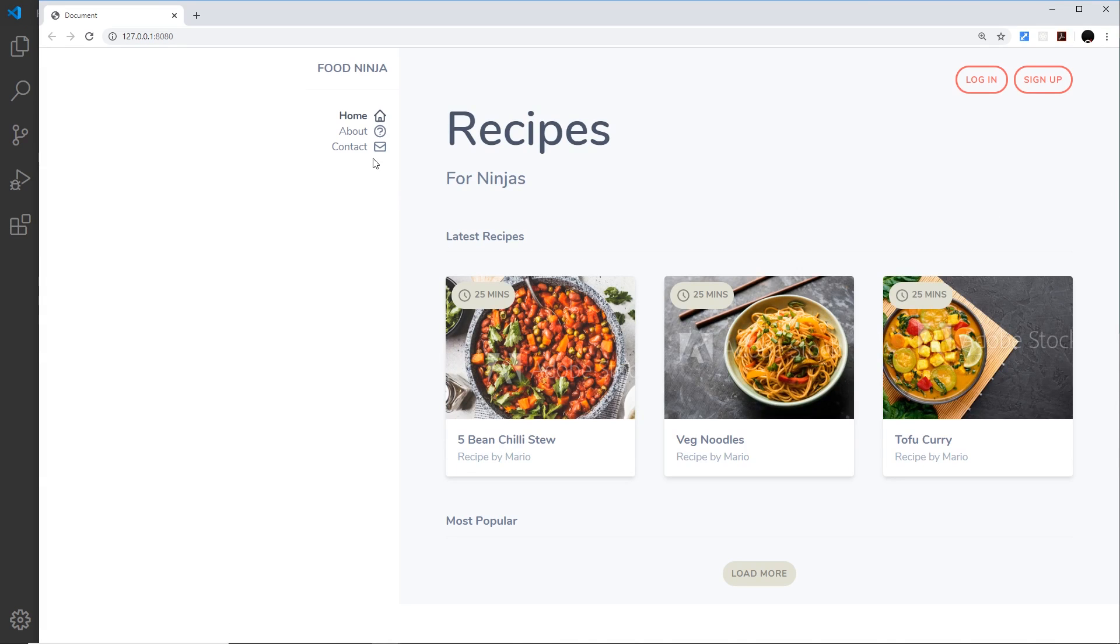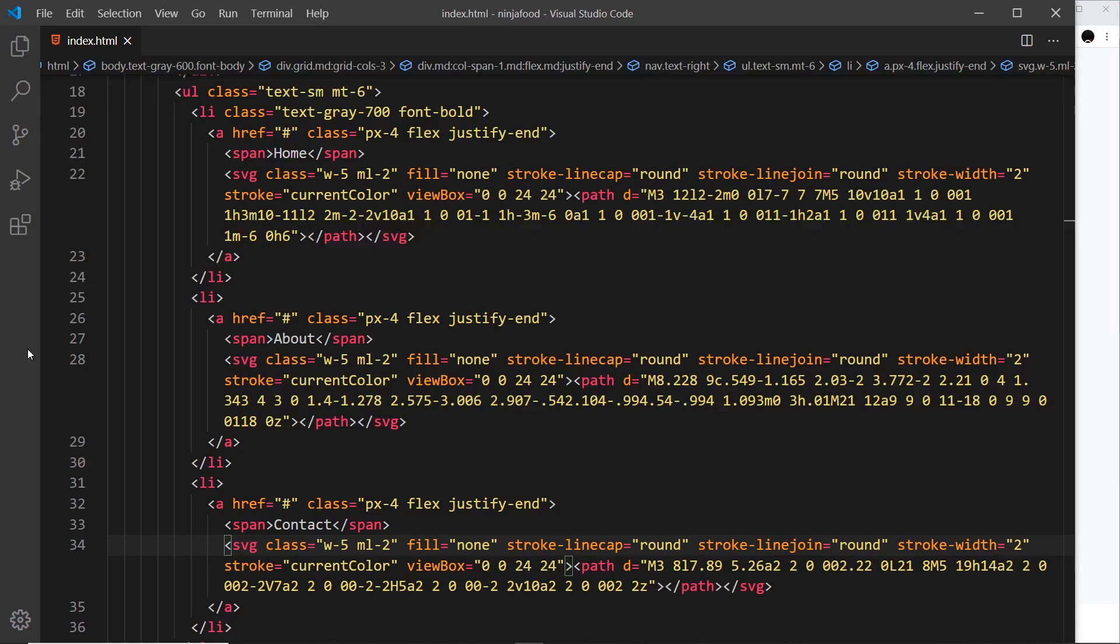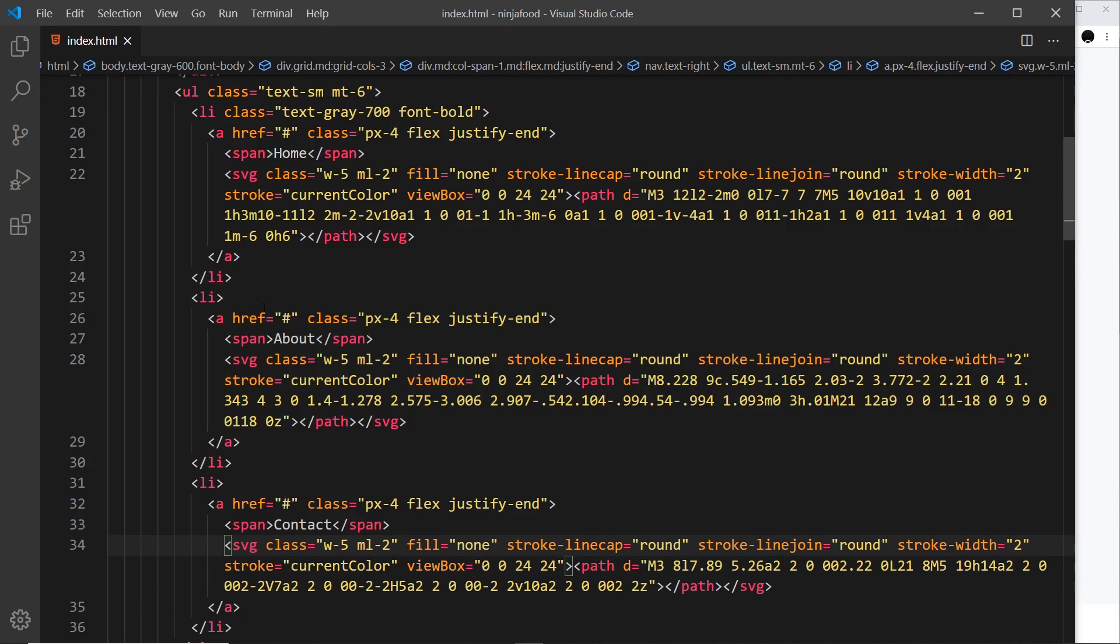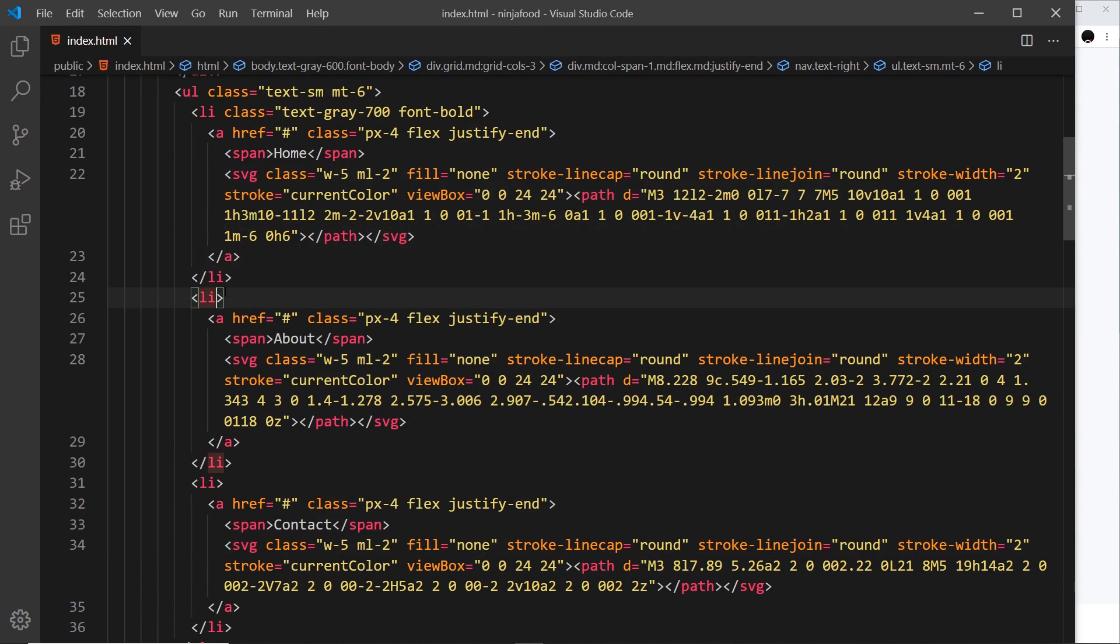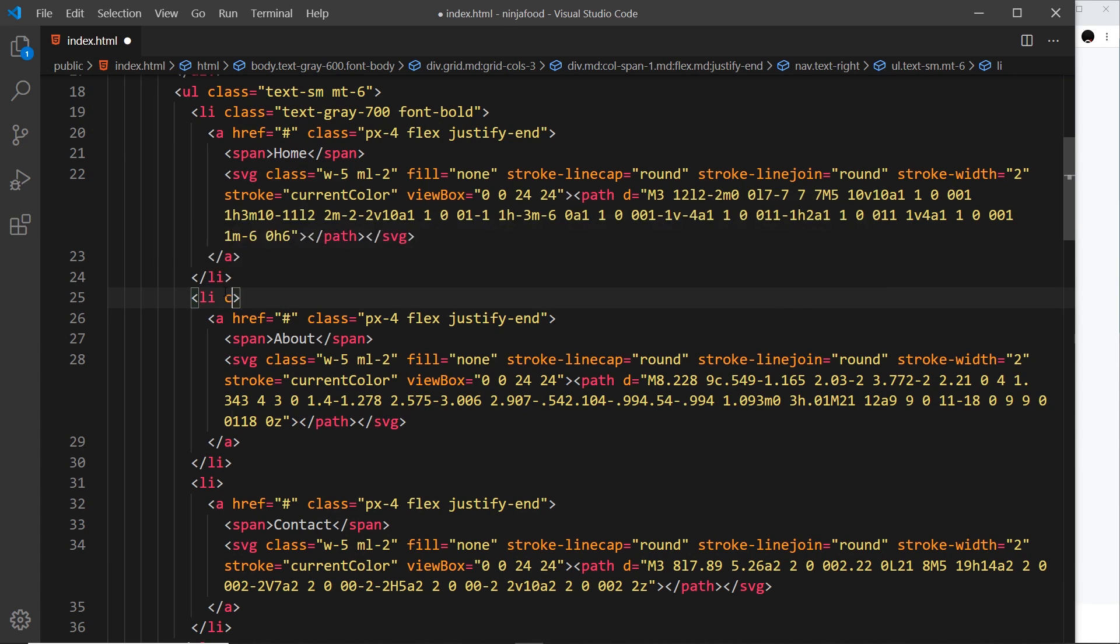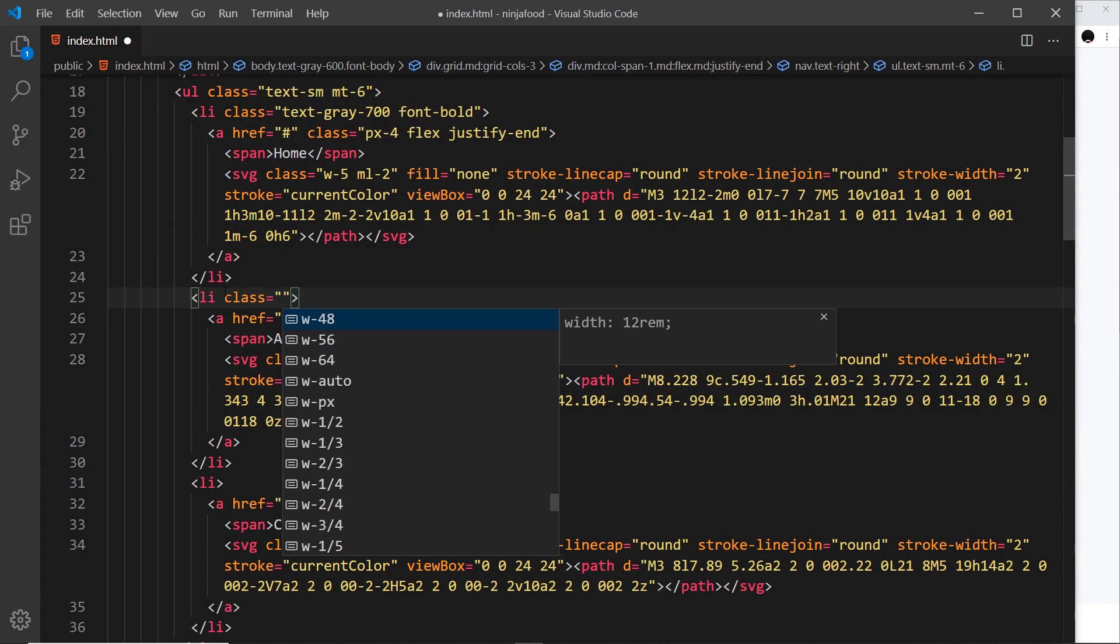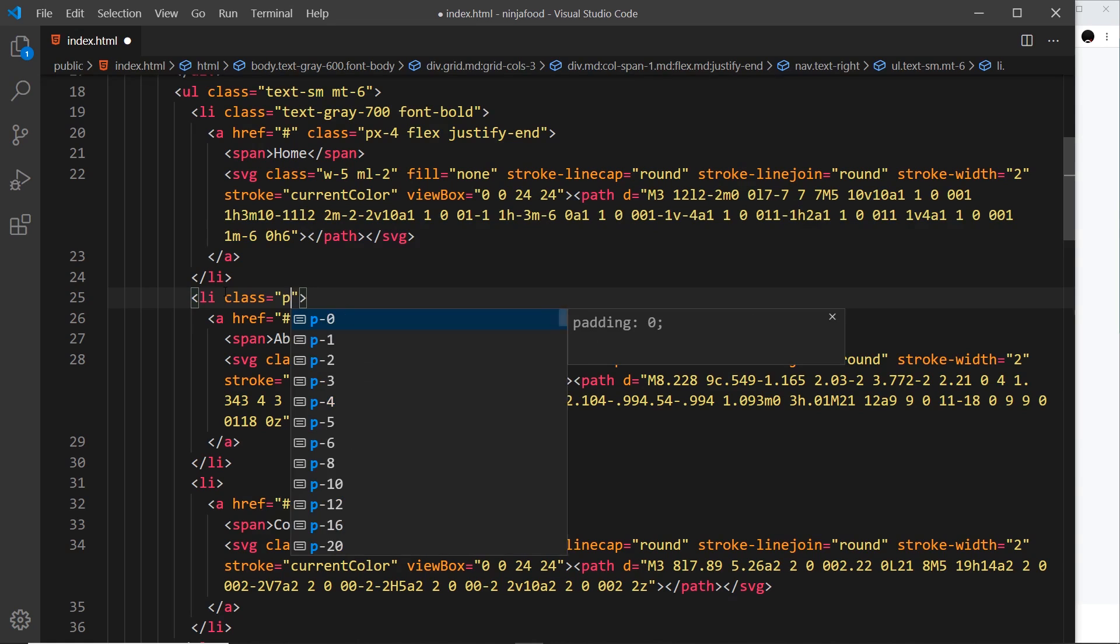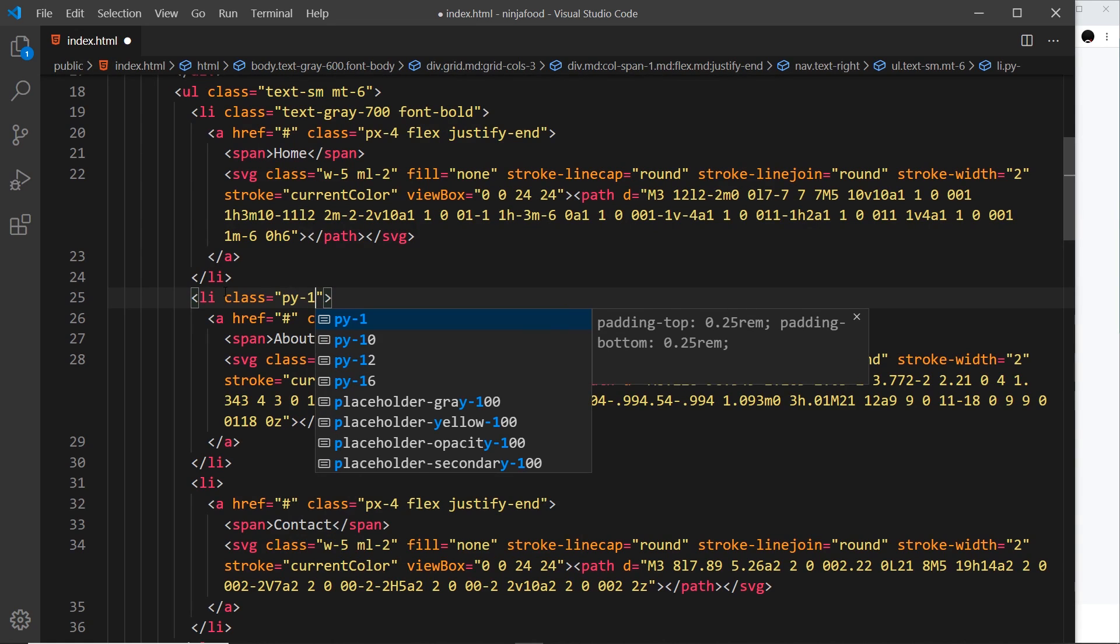Save it and preview. Okay, looking okay, but I think what we need as well is a bit of padding around each one of these li tags so they're spaced out a bit more vertically. So let's go to each li tag and we'll give this a class equal to py-1.